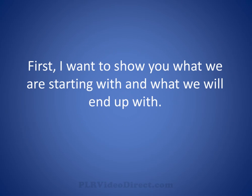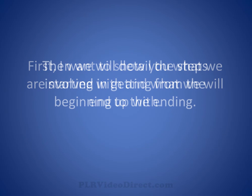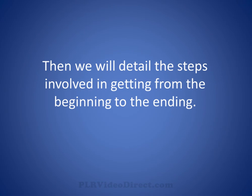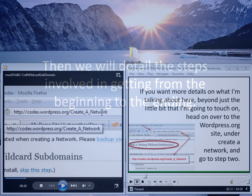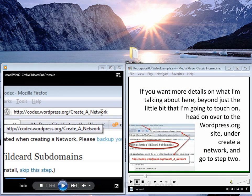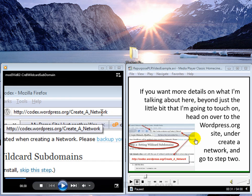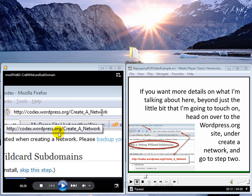First, I want to show you what we will be starting off with and what we are going to be ending up with. Then we are going to detail the steps involved in getting from beginning to the ending. Now we have our before or the original video here and the after or the repurposed video here. I have advanced both of them to about the 30 second mark and they are exactly the same in content but 110% different in the look. We are going to cover what we did to get to this throughout this video.